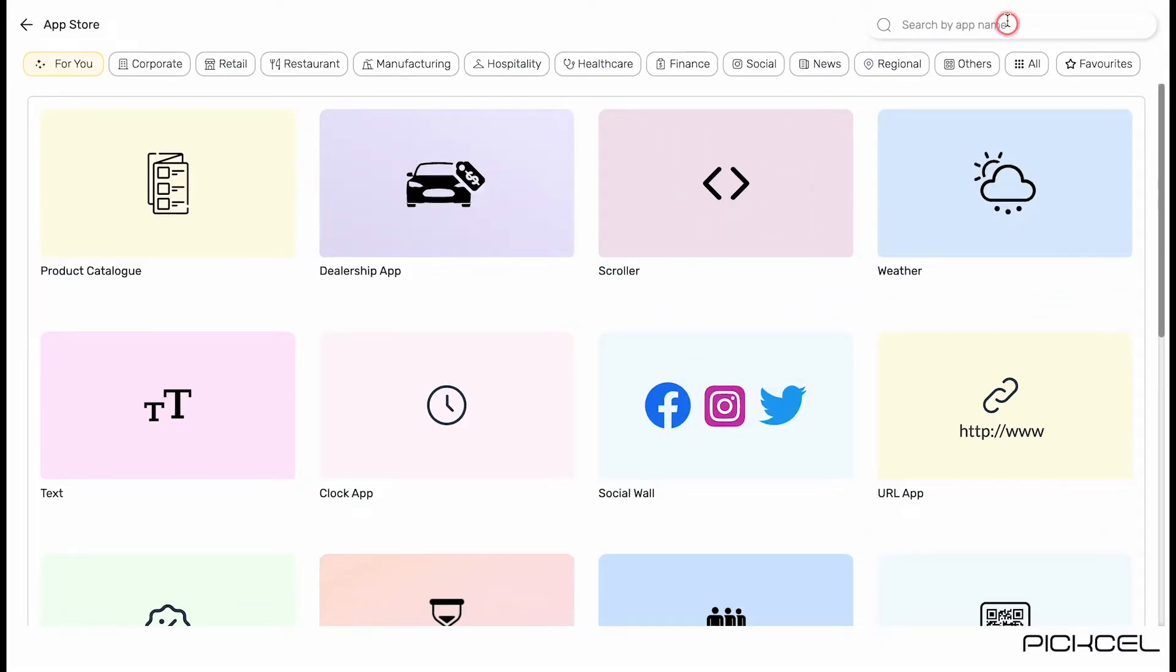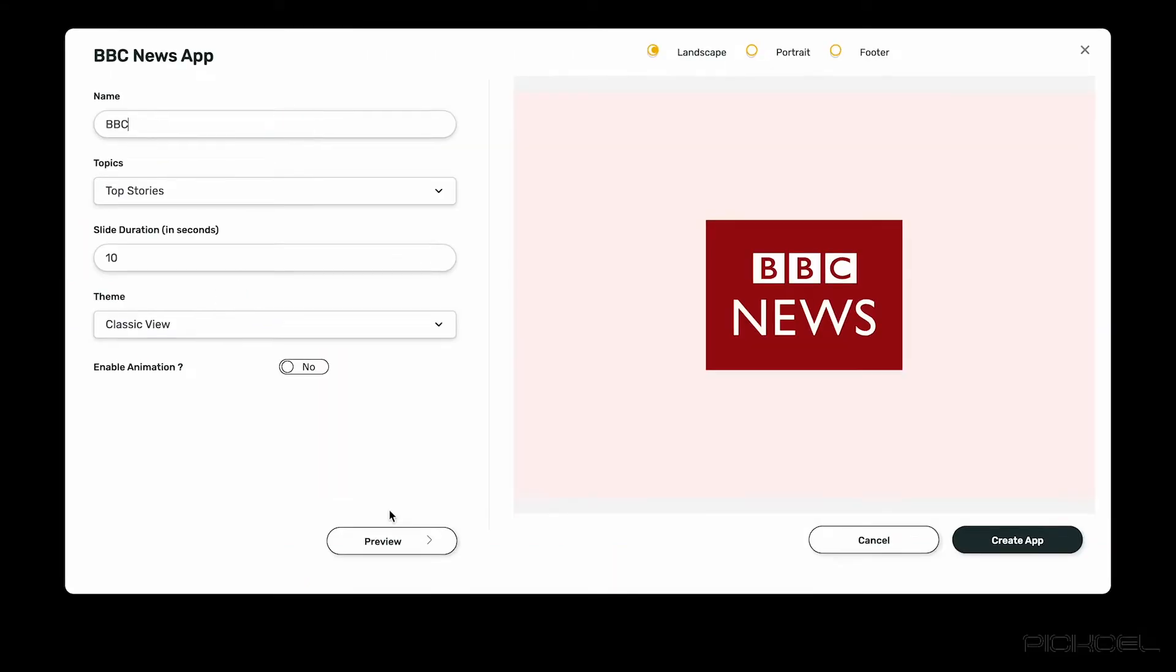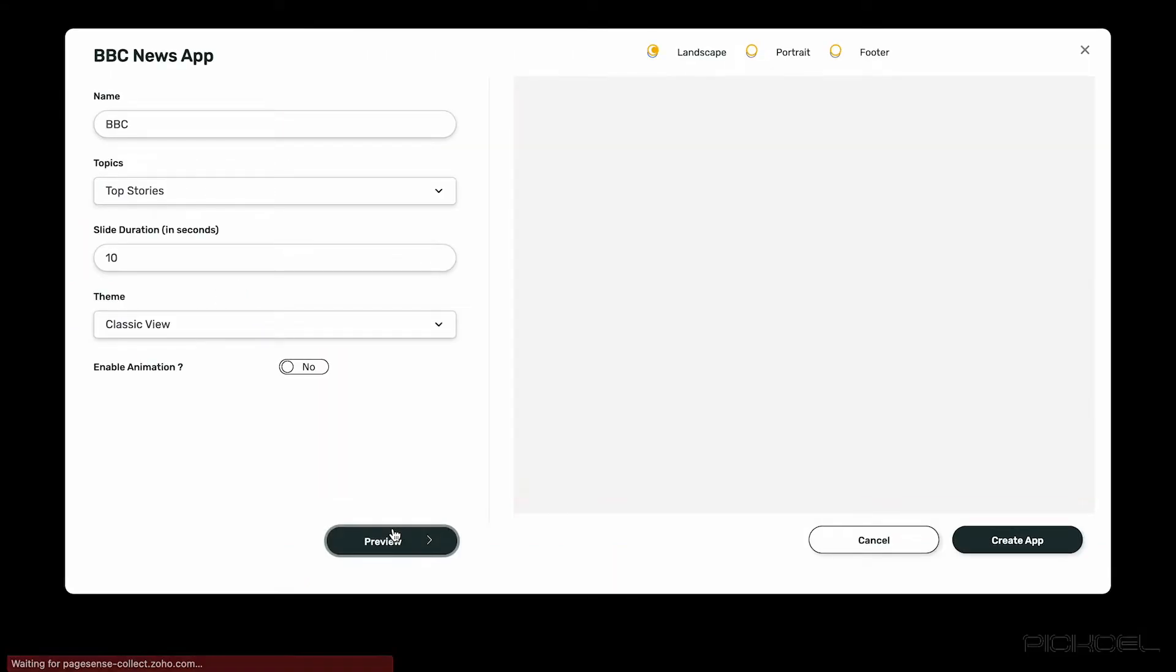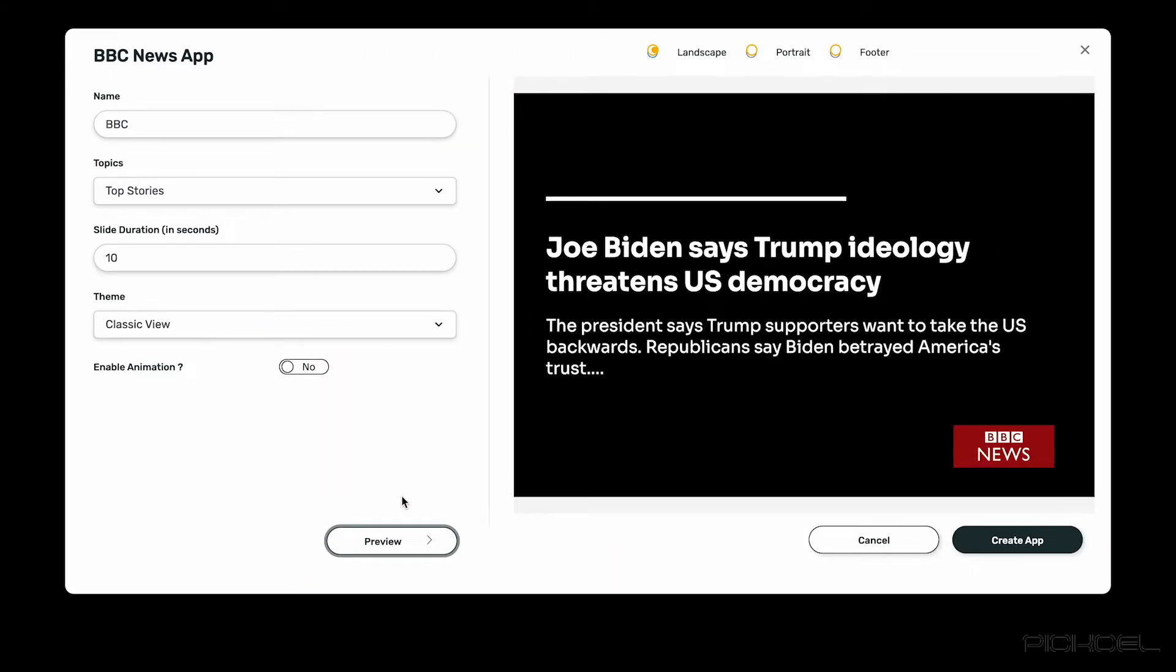Likewise, with the BBC app, you can bring real-time news feeds to your screens. Just fill up the details and save it.